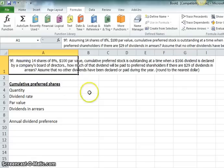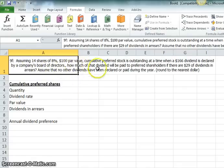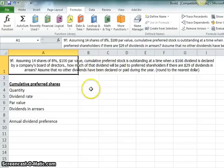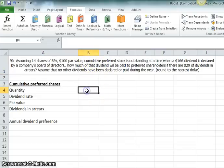Basic situation is you have 14 shares of 8% $100 par value cumulative preferred stock that's outstanding. So, let's go ahead and put in the facts.